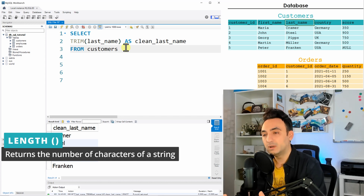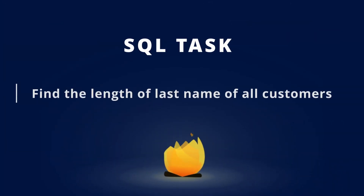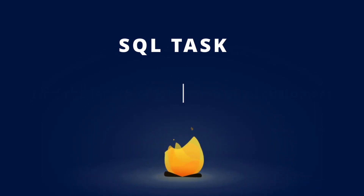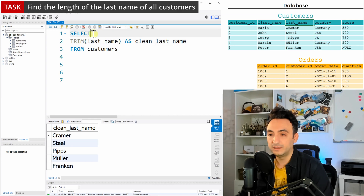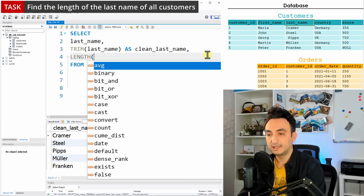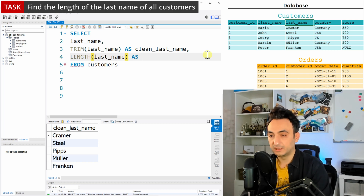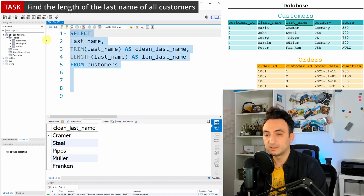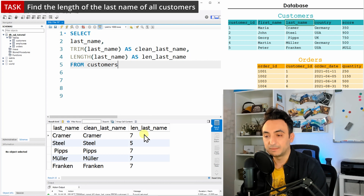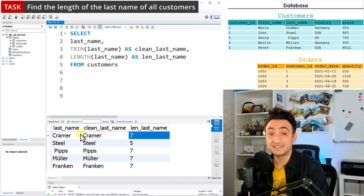Now let's move to the LENGTH function. If you want to calculate how many characters are in a string, you use LENGTH. For example, to calculate the character count of last_name, we use LENGTH(last_name) and rename it 'len_last_name'. Running the query, you can see the database calculated how many characters are in each last name. You might notice it's not quite right — Kramer shows seven characters but it only has six, because the whitespace is being counted. This is a nice way to detect whitespace.